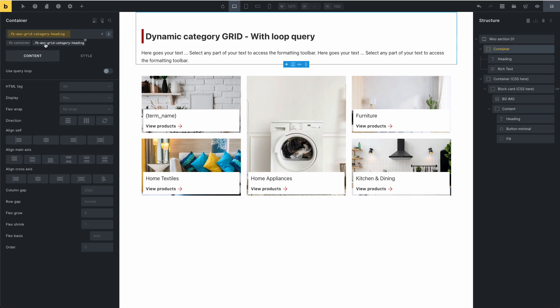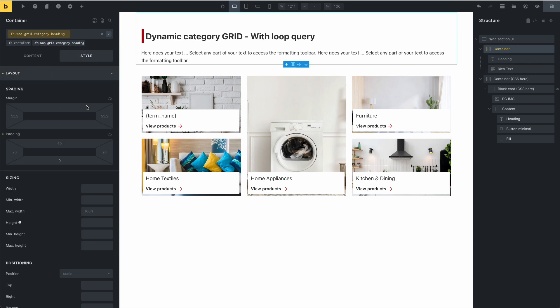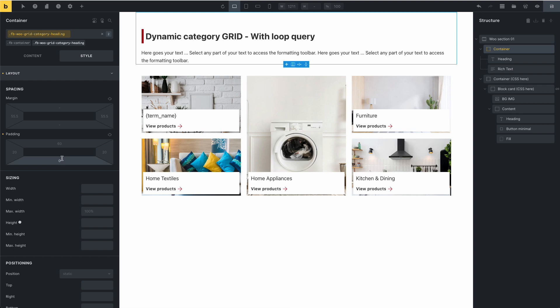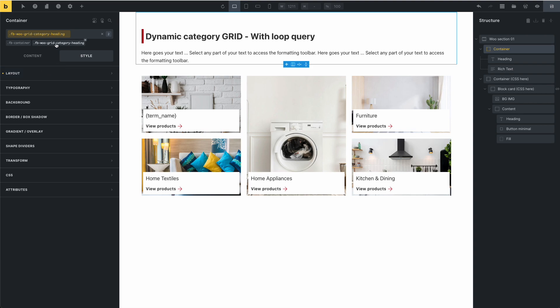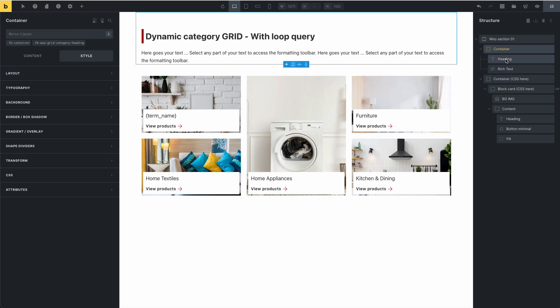For this class — Fancy Bricks WooCommerce — you can go to Style and change it. In this case, you can change the heading.